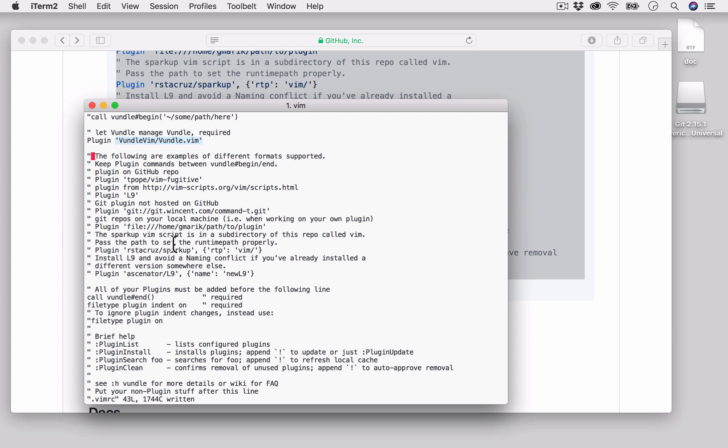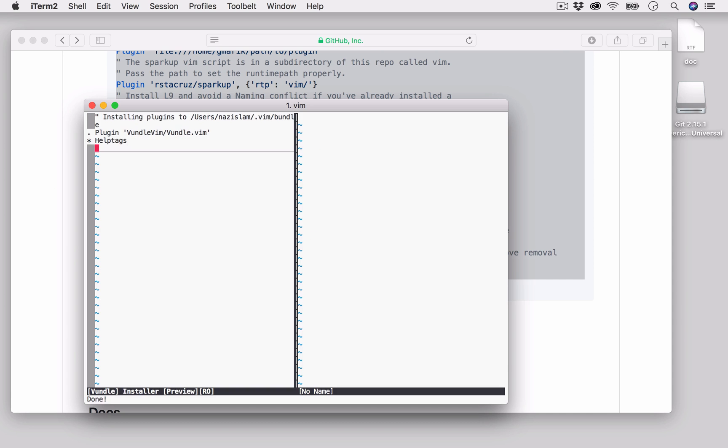Then I will save it using :w. Now we will do PluginInstall. Done. So now we can see that the Vundle plugin manager has been installed successfully.